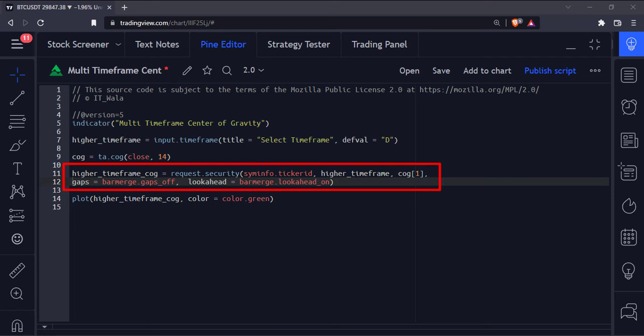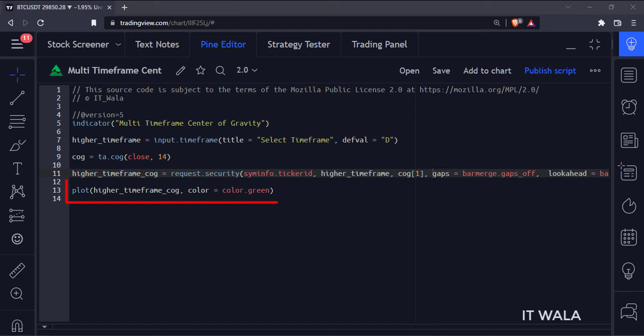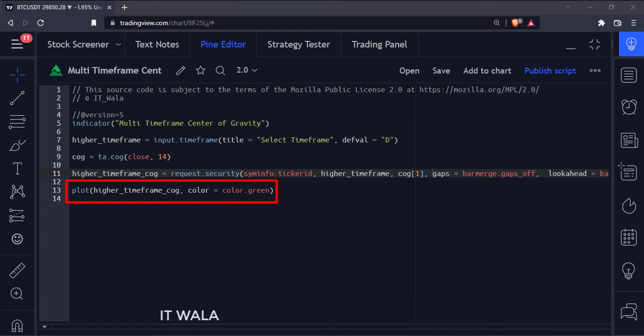The fourth argument handles the gaps, and the last argument handles the bar merge. Finally, we have plotted the higher timeframe center of gravity.